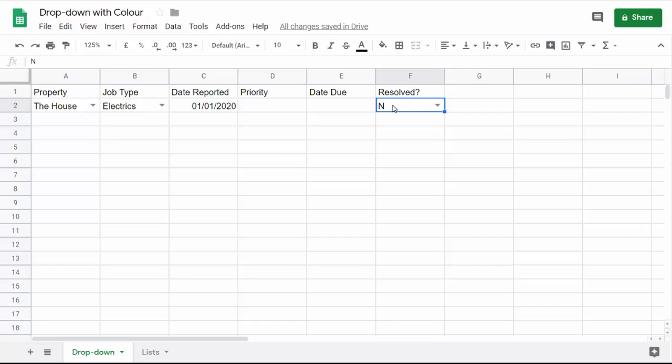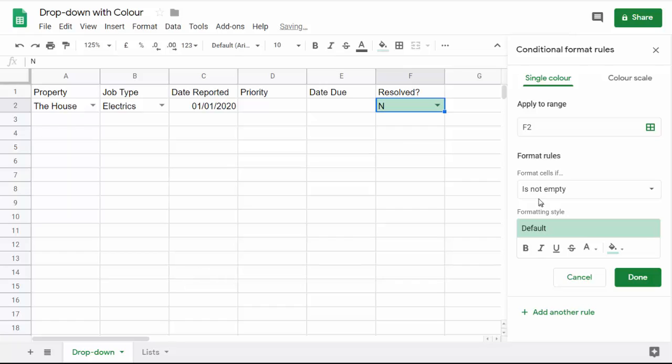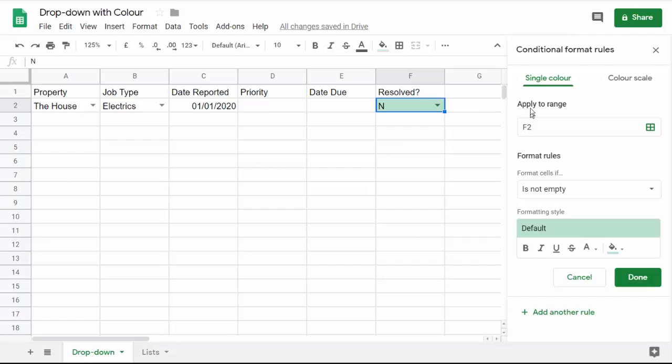With the cell selected, I go up to the format tab and then down to conditional formatting. That gives me this task pane down the right-hand side. It says here that this rule is going to apply to F2, the cell that is selected, and then I start the rule.